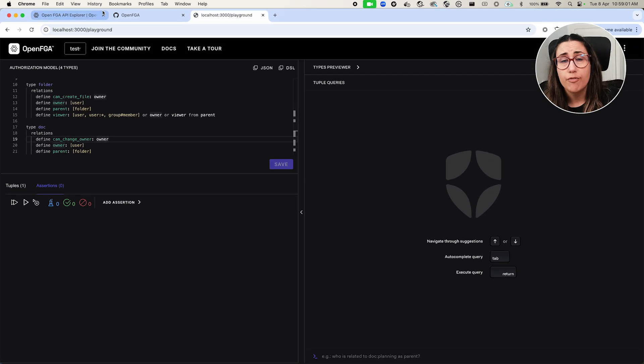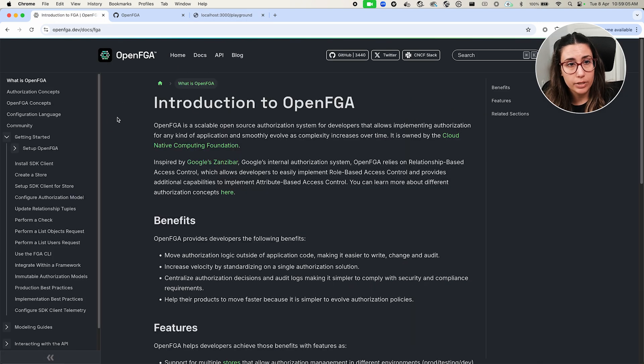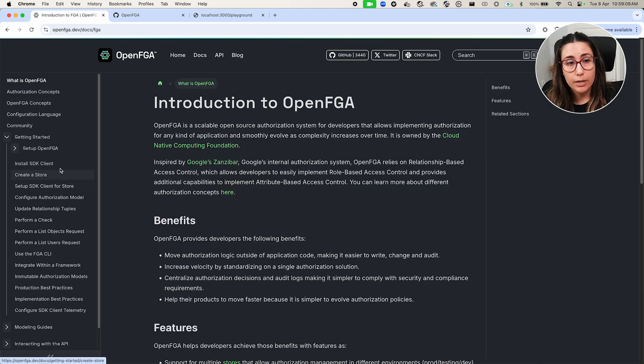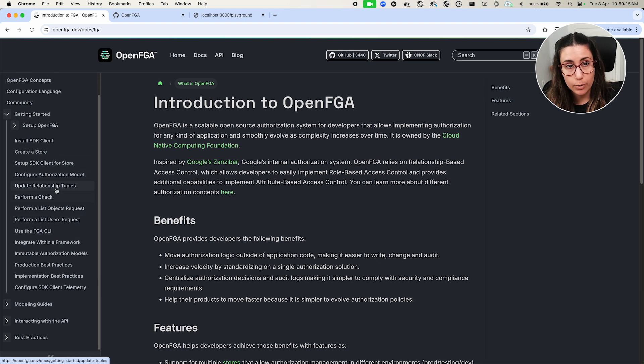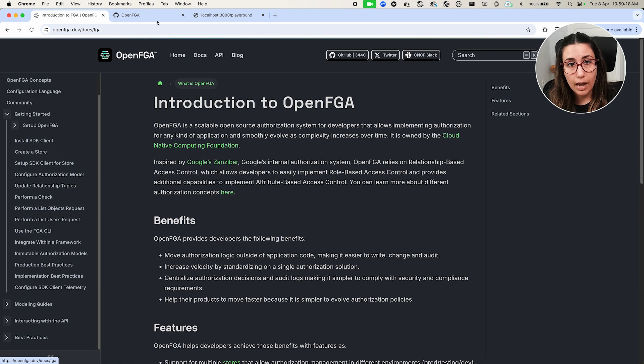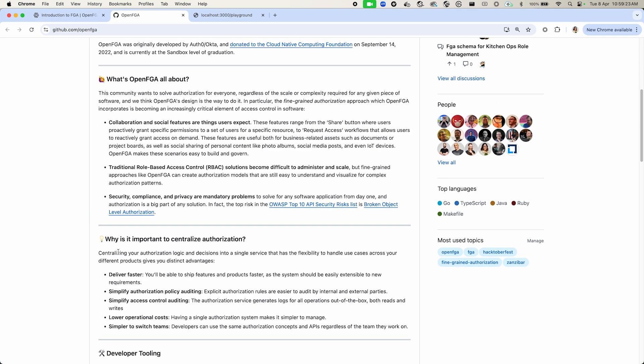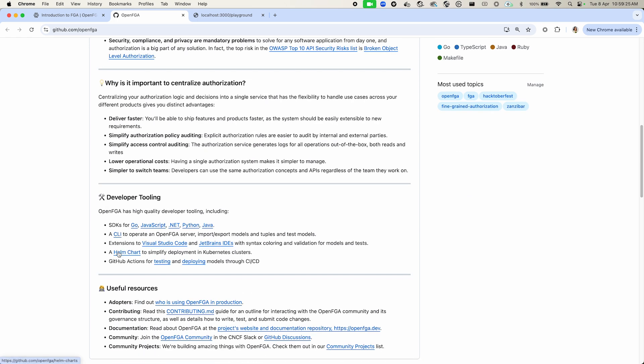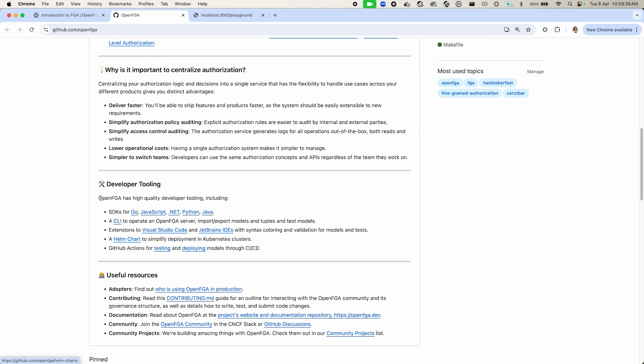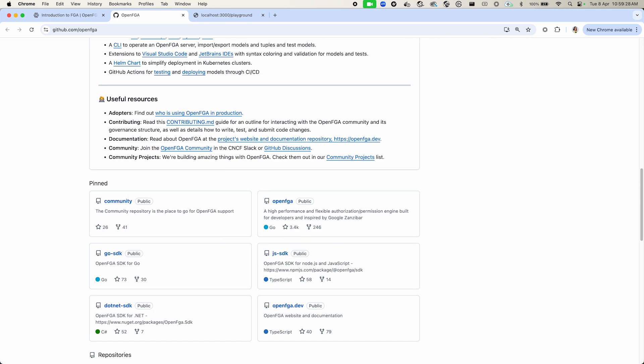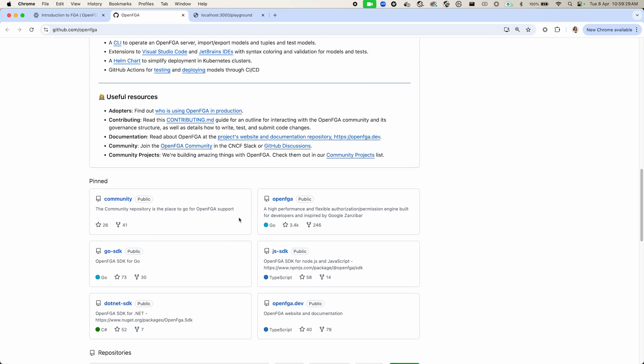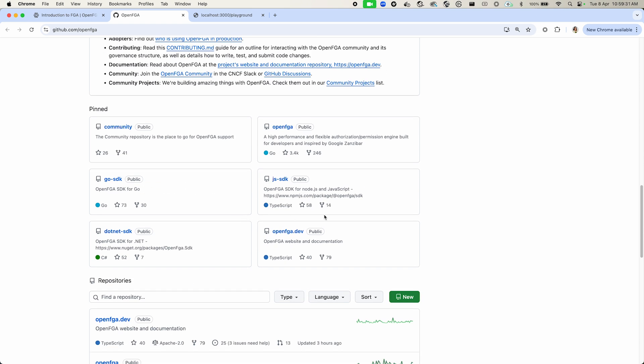If you want to learn more about OpenFGA, I highly encourage you to take a look at the documentations because they have extensive guides on how to perform a check, how to update relationship tuples. They have a CLI. You can also take a look into the GitHub organization and see all the different SDKs and repositories that the team is maintaining. Also, I highly encourage you to contribute if you feel like you can contribute to this project.